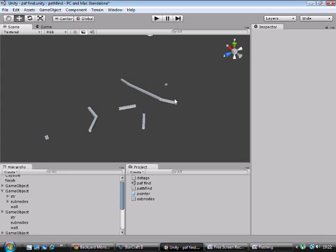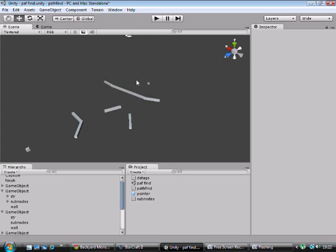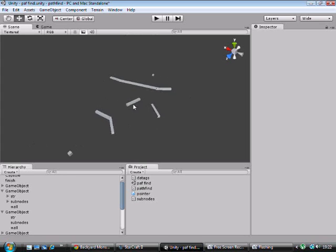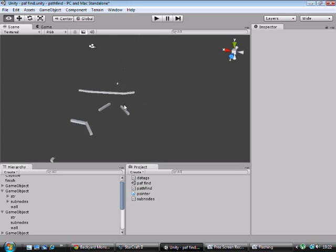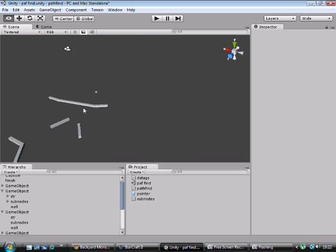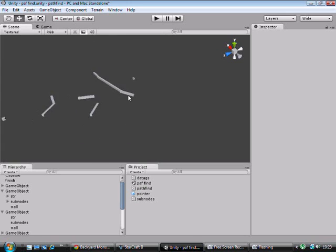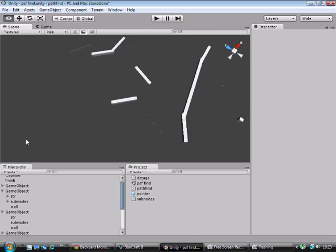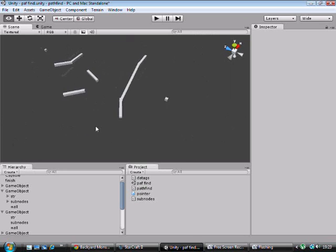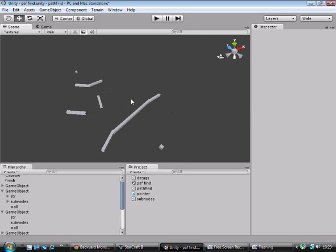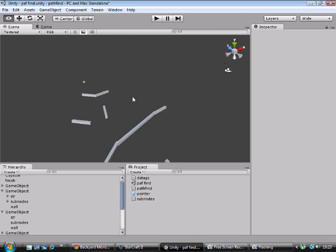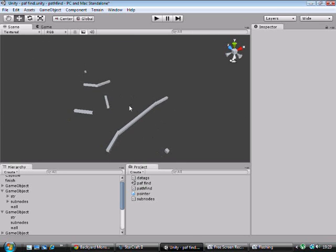There's three governing factors to which side of the wall the path will take. The first governing factor is the angle of the wall in relation to the angle of the node in relation to the way that it would be pointing if it was pointing straight at the target.